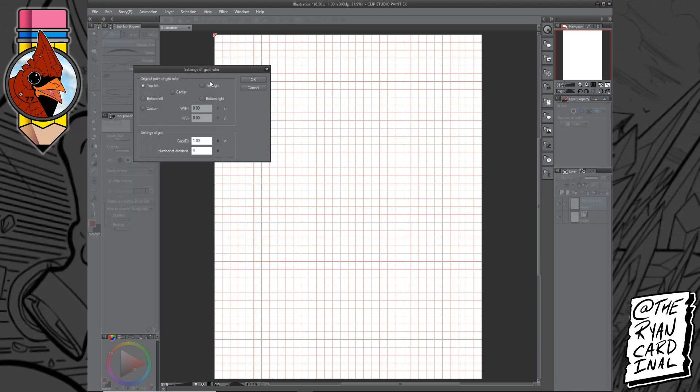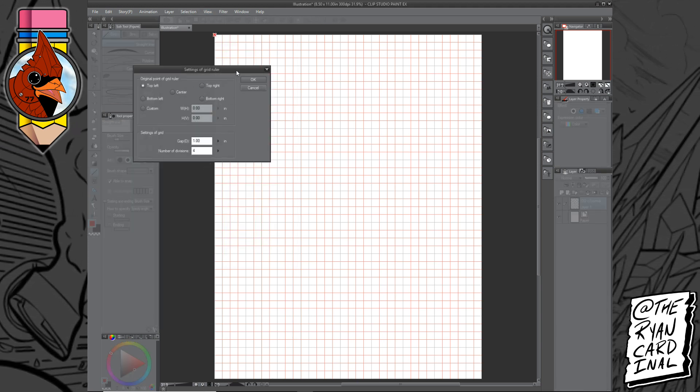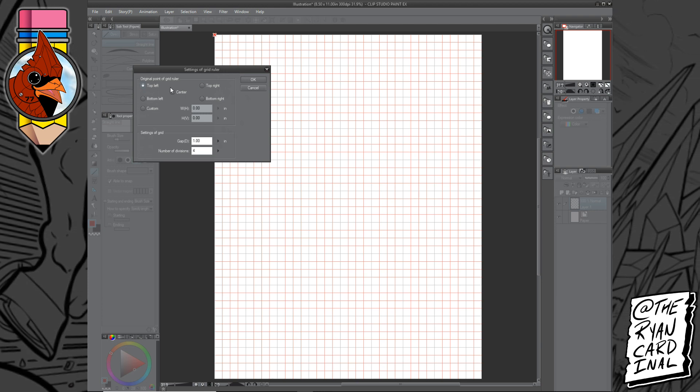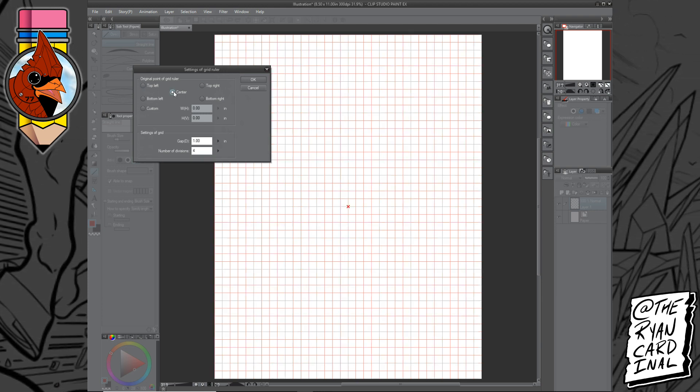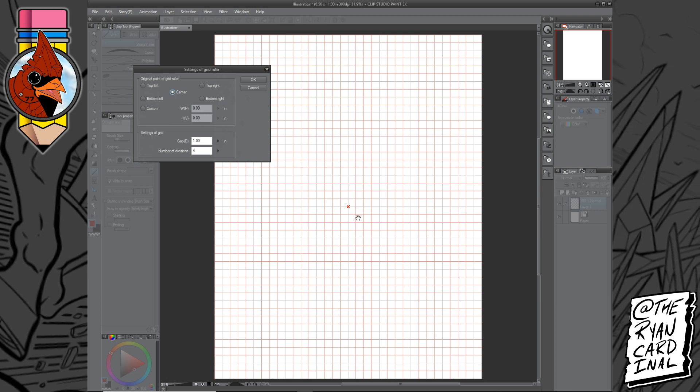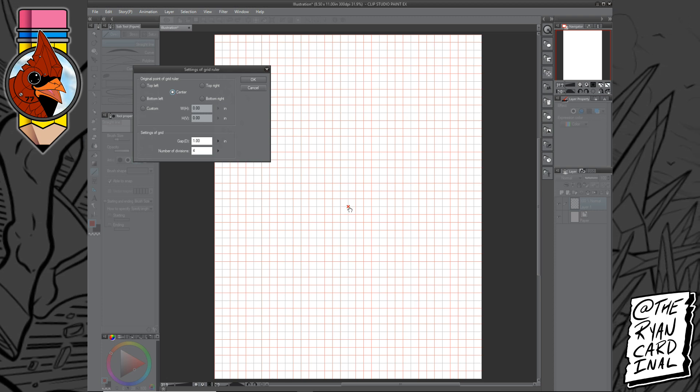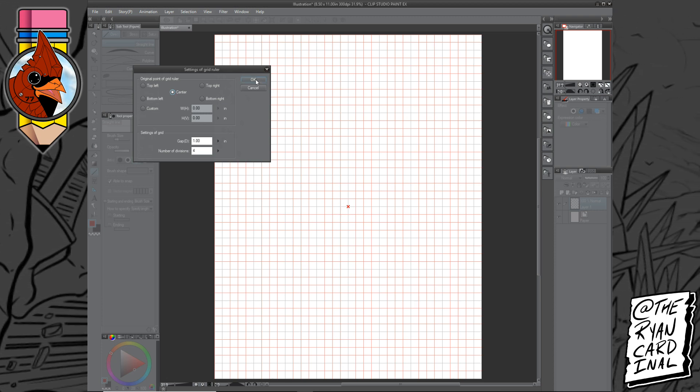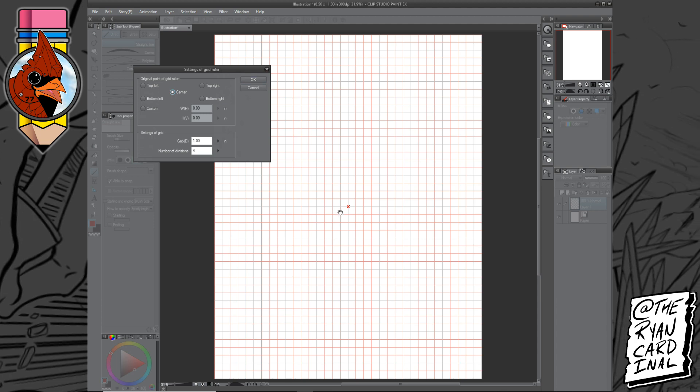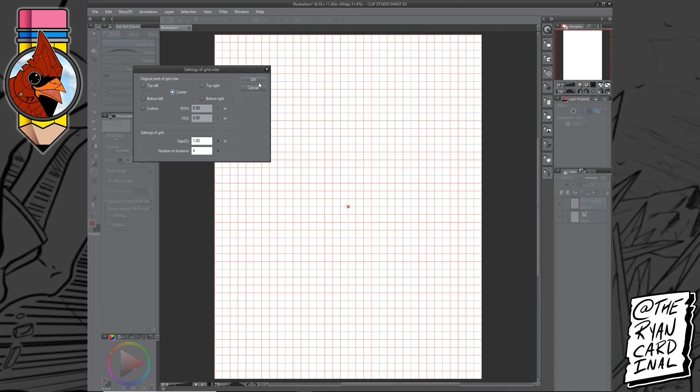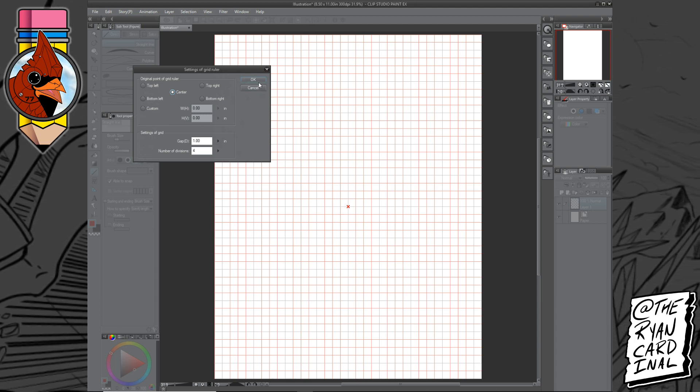This will bring up this little menu here and what you want to do is you want to click on Center, and a little X will appear in the center of your canvas. Now before you click OK, you need to take note of where this X is, because when you click on OK, that X will disappear.